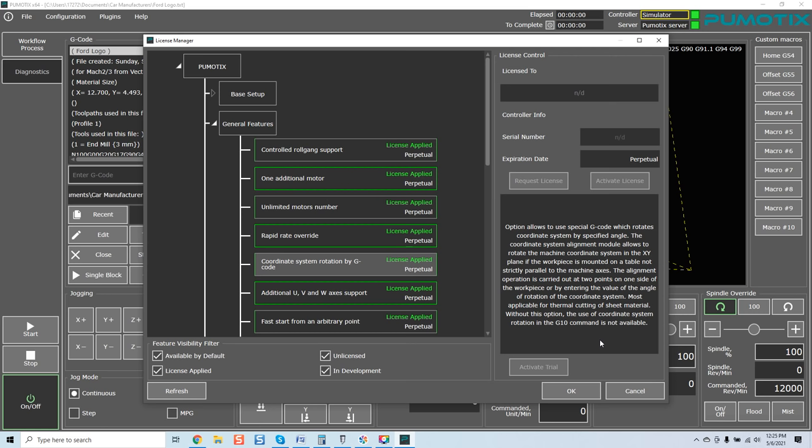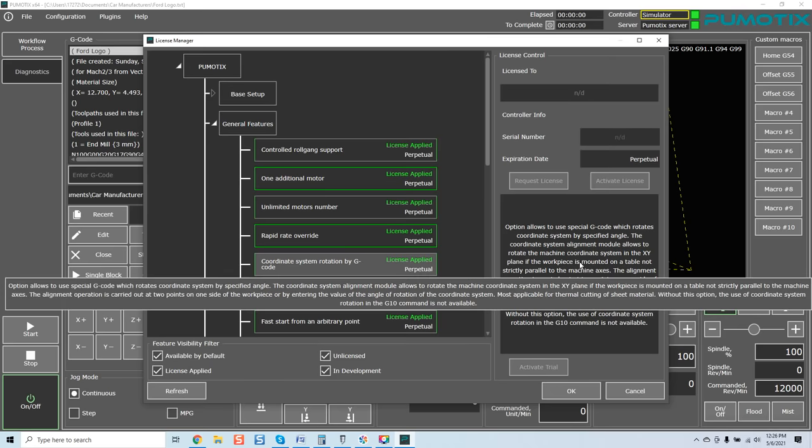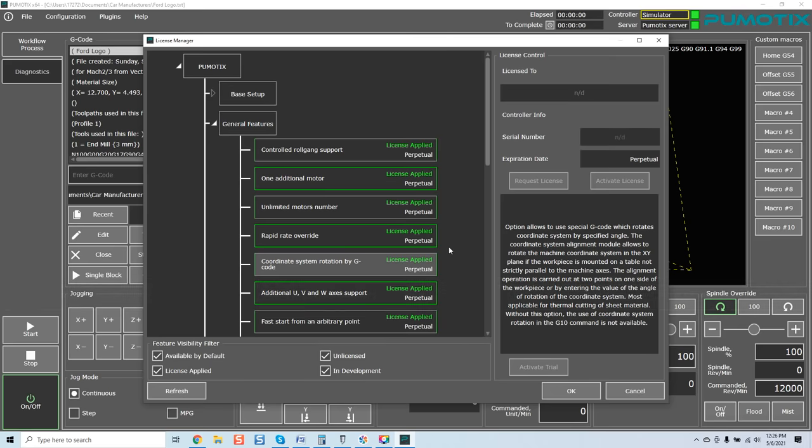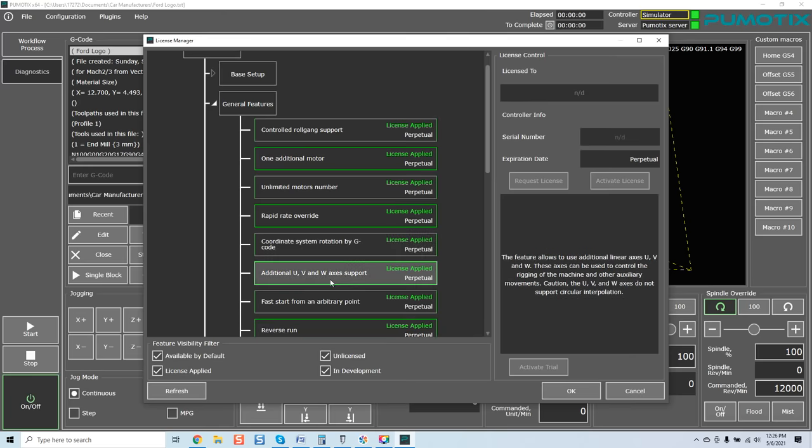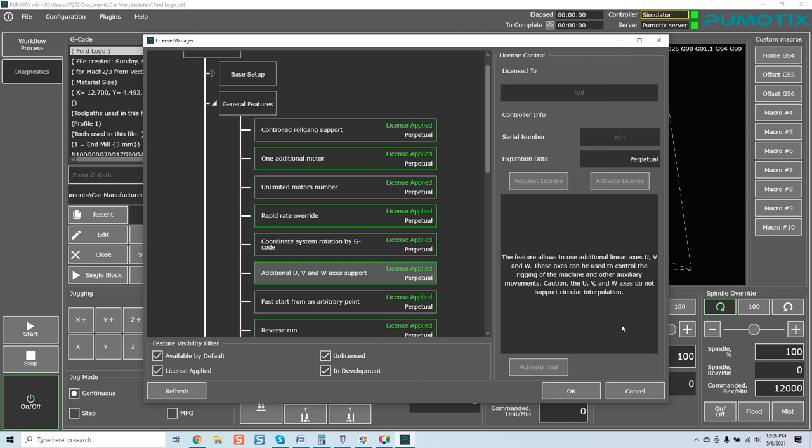Option allows to use special G code, which rotates coordinate system by a specified angle. The coordinate system alignment module allows to rotate the machine coordinate system in the XY plane if the workpiece is mounted on a table, not strictly parallel to the machine axis. The alignment operation is carried out at two points on one side of the workpiece or by entering the value of the angle of rotation of the coordinate system. Most applicable for thermal cutting of sheet material. So again, guys, we're getting real advanced here. If we need to actually square our material to our system, as far as our G code, X and Y plane, you can do that with this module.